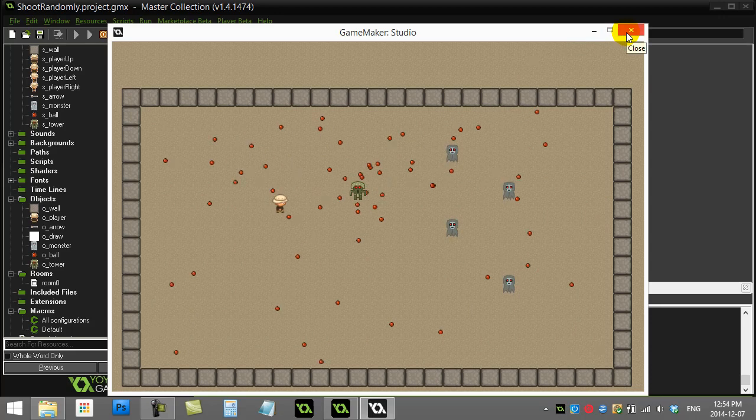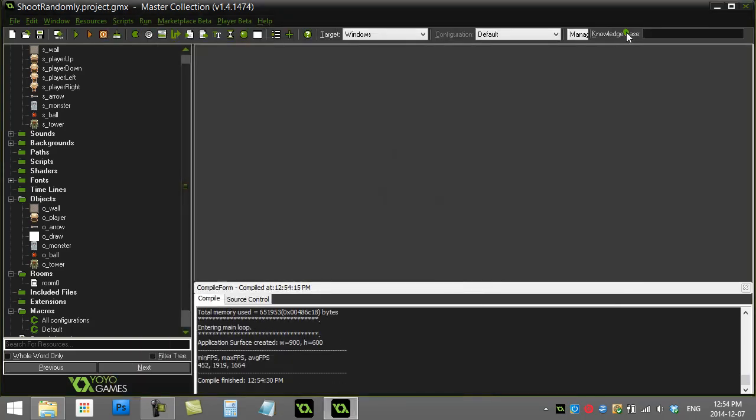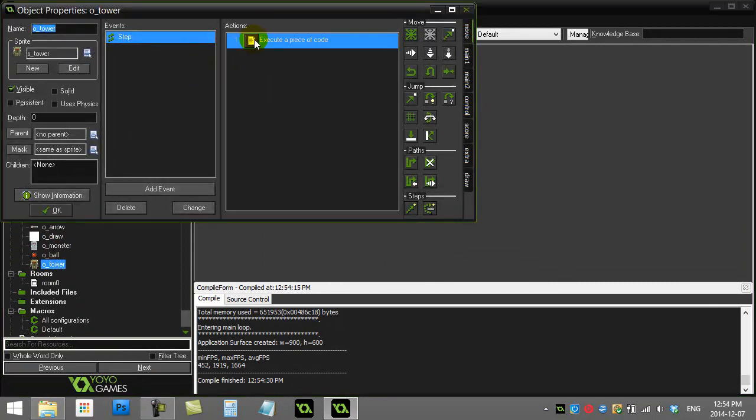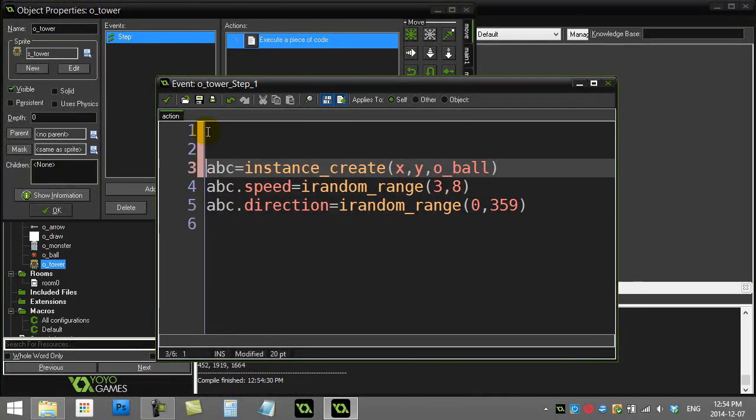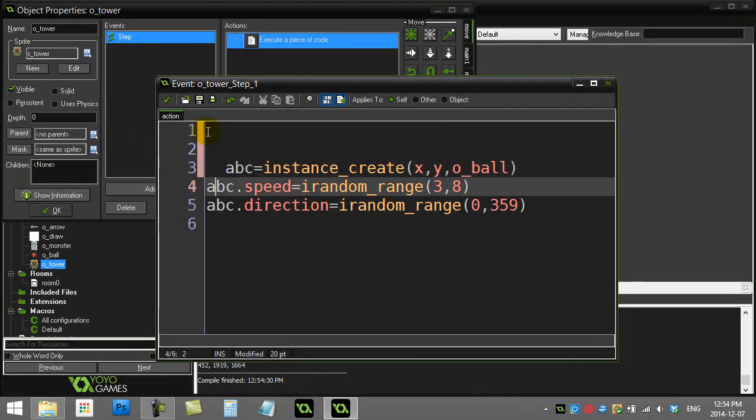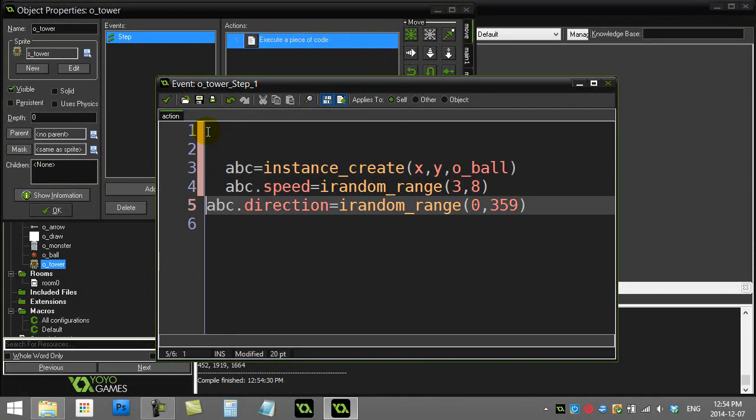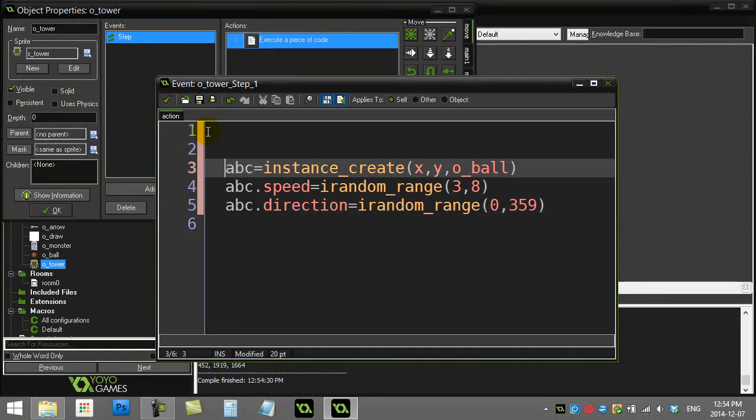So what we're going to do here is we're just going to add one extra little bit of logic which says to our tower in the step event, we're not always going to want to fire the ball. We only want to fire the ball sometimes.